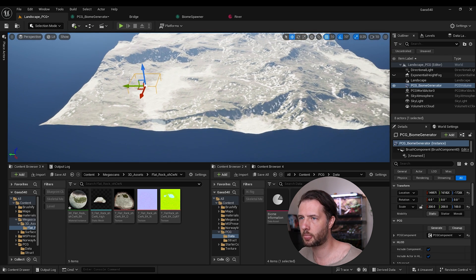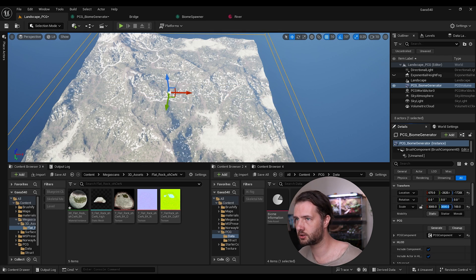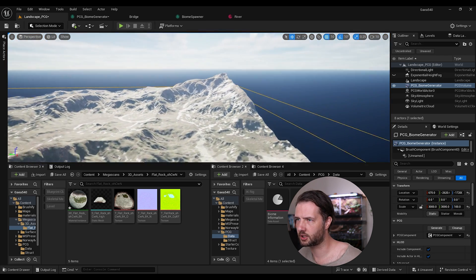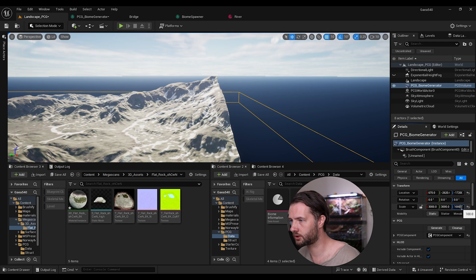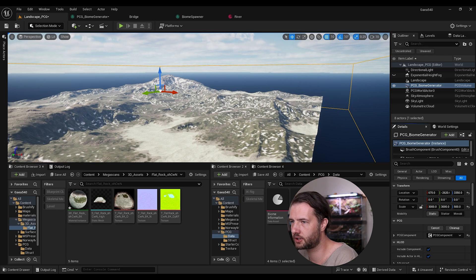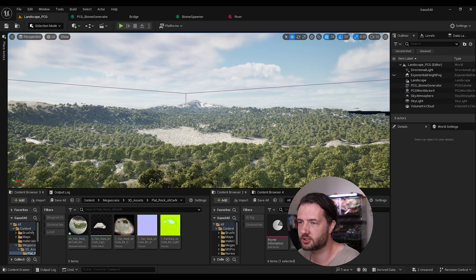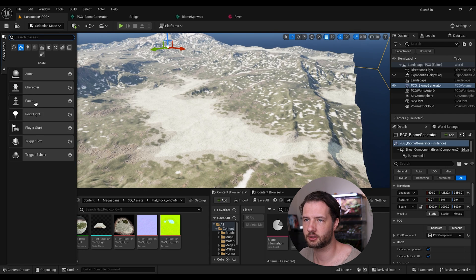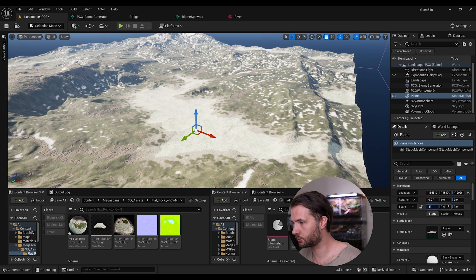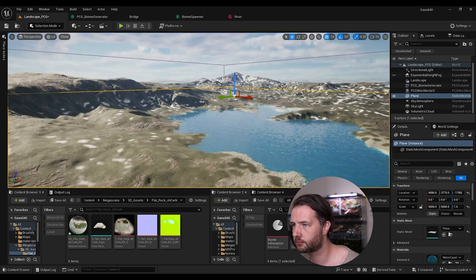Clean up the PCG volume — put it in the middle and scale it to roughly 3000 by 3000, with a height of around 1000. Click Generate and the landscape is populated. Add a water plane — add a plane, scale it to 1000 by 1000, and apply a water material. It looks pretty good with the default water preview material from the engine.